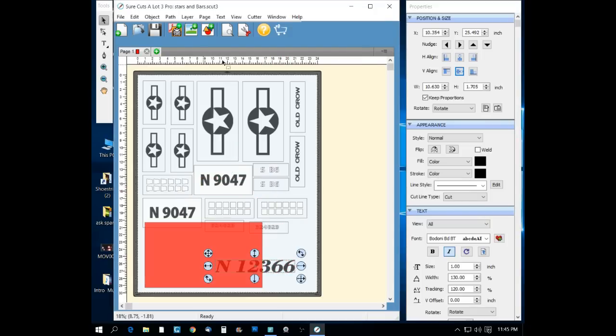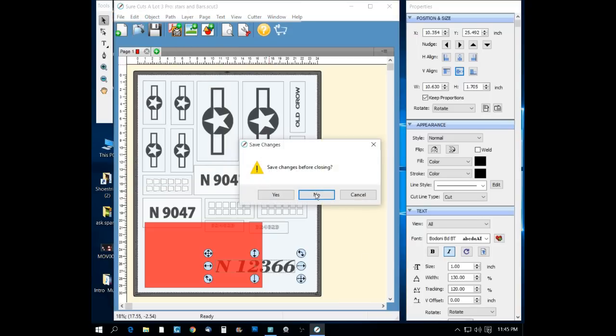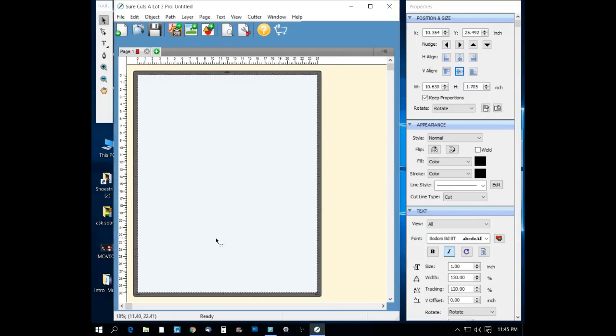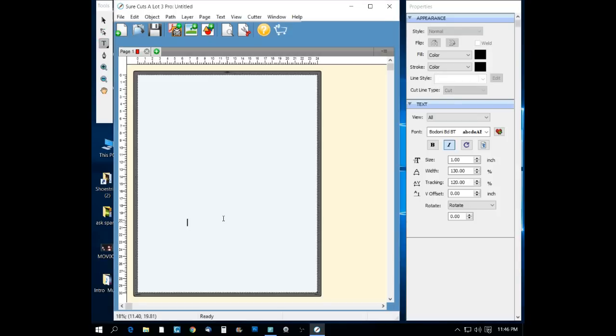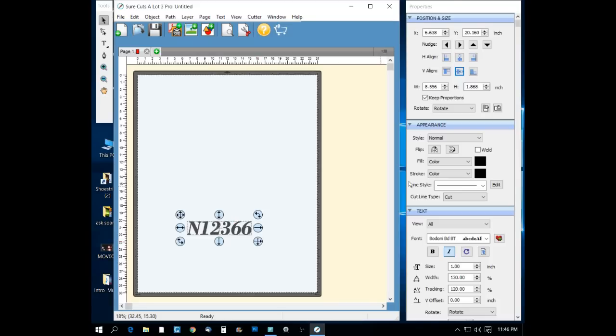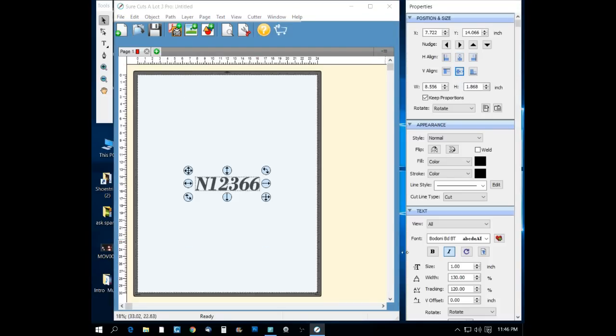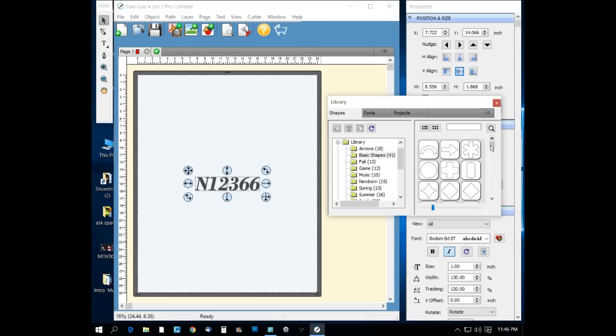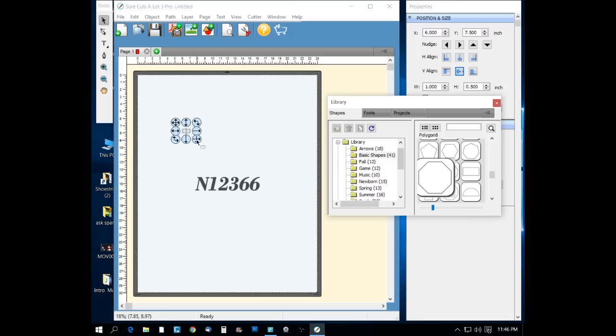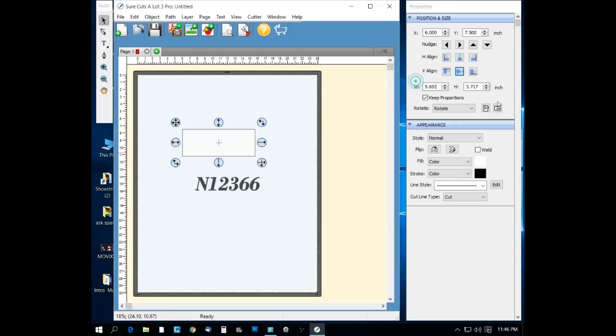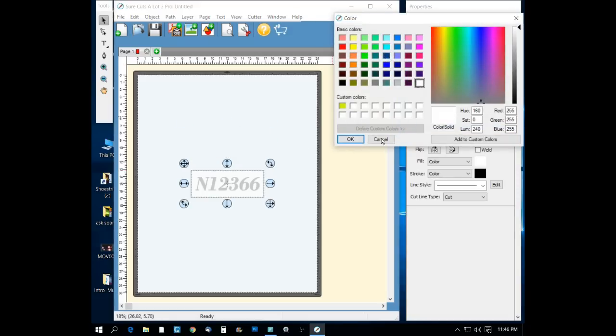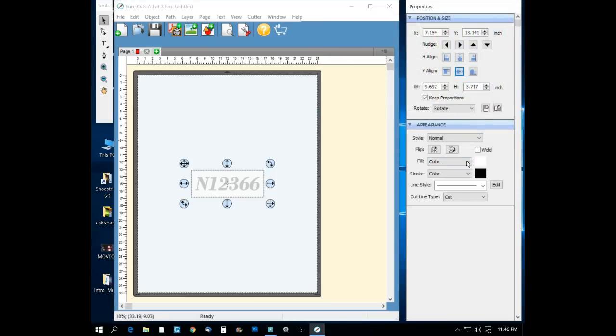So we're going to come over to the shapes toolkit and we're going to pick a rectangle. We pick a rectangle and it puts it up here. We're going to drag it large so we can move it and stretch her out. Now the appearance box, up here you have a fill color. You can change the color of that fill to make it red or whatever, and the same with the letters.